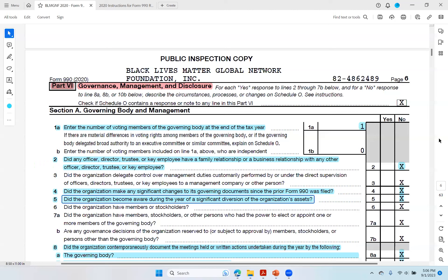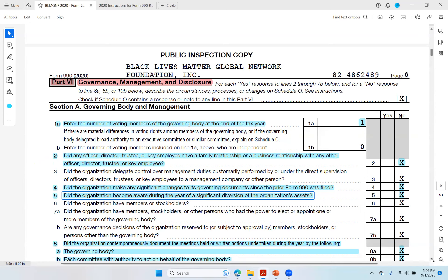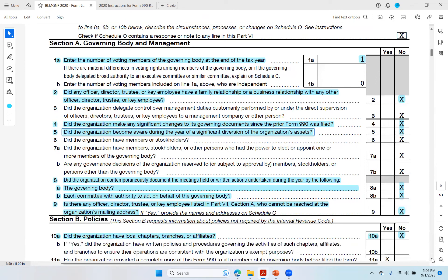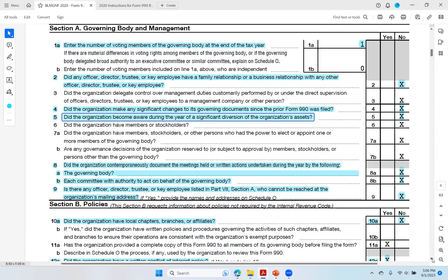Now we're looking at the Form 990 information return that the Black Lives Matter Global Network Foundation submitted for fiscal year 2020, and we are on page six, looking at part six, which is governance, management, and disclosure. I'm going to go down a little bit and take a look at section A — governing body and management.